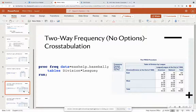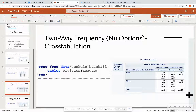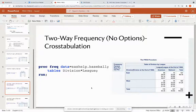Now let's look at a two-way frequency using a cross-tabulation. Notice I have an asterisk between the two variables I'm looking at. Using the same dataset, I'm looking at the frequencies of 'division' versus 'lead.' I prefer categorical variables here — with continuous numeric variables you'd get a huge number of columns and rows. Cross-tabulation is great when you have two categorical variables. By default, ProcFreq prints the frequency, the percent, the row percent, and the column percent for each cell.